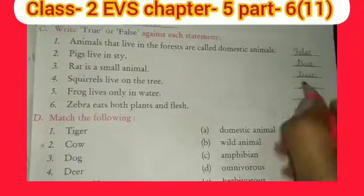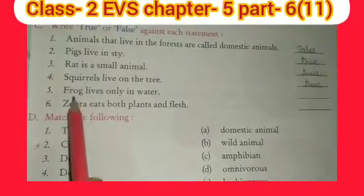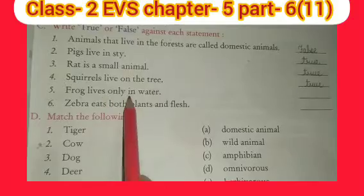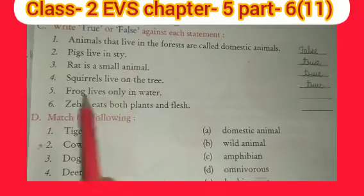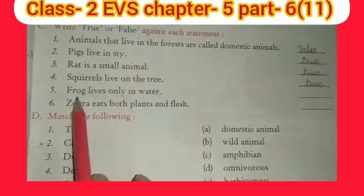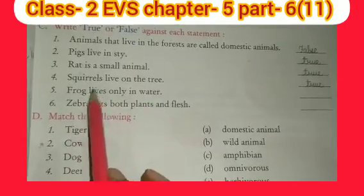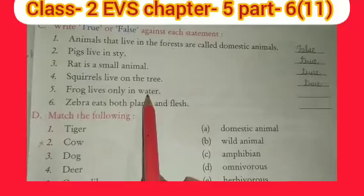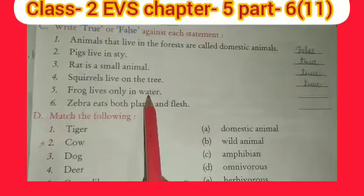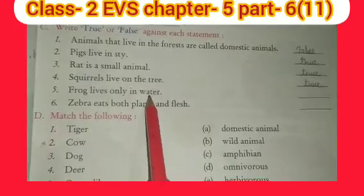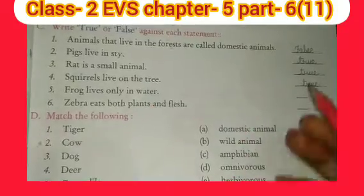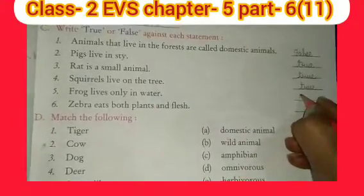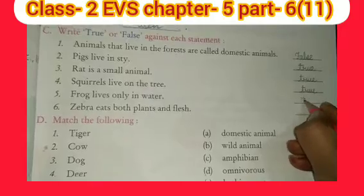Fifth: frog lives only in water. Frog means 'menduck'. Menduck — does it always live in water? No, it also comes out of water. So we will write false.